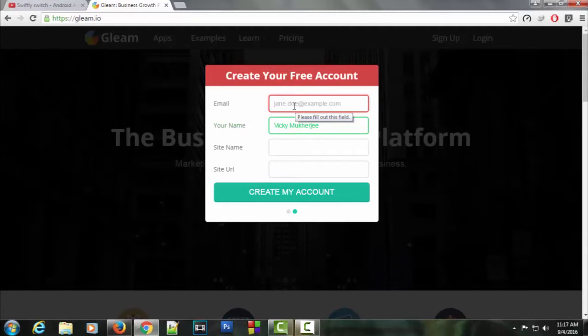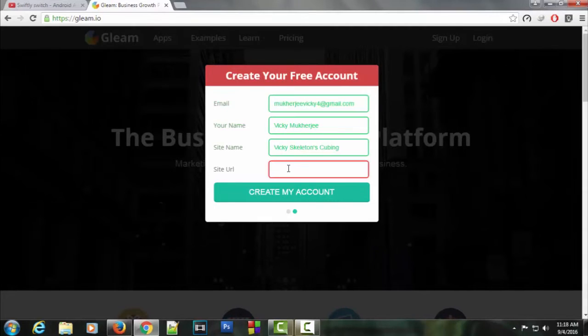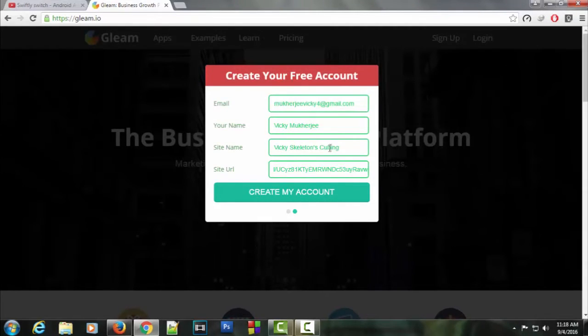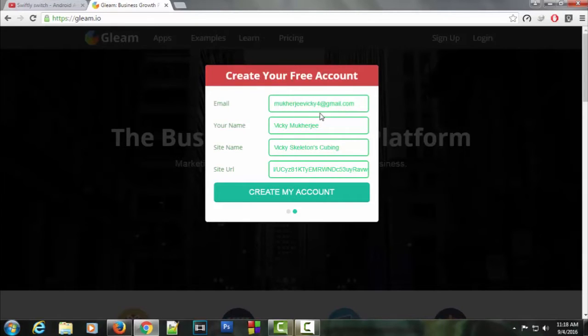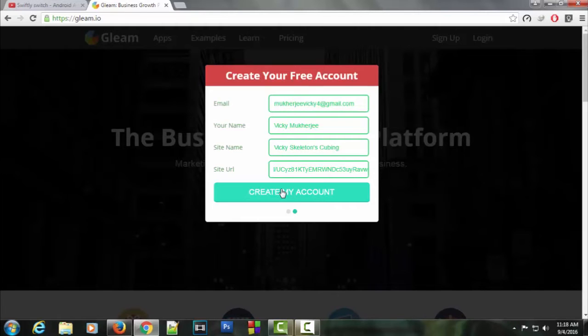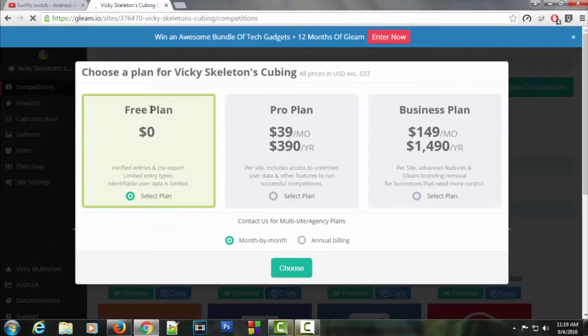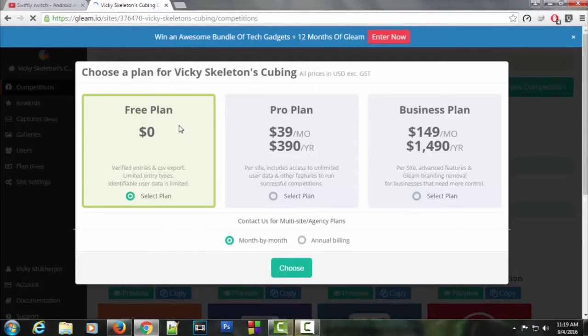I'm going to fill in the details here. This giveaway is for my other channel which is related to Rubik's Cube and Speedcubing. If you want to check that channel, the link is in the description below. Let's create my account. Now it's asking us to select plans. We'll definitely select the free plan because we don't want any costs.